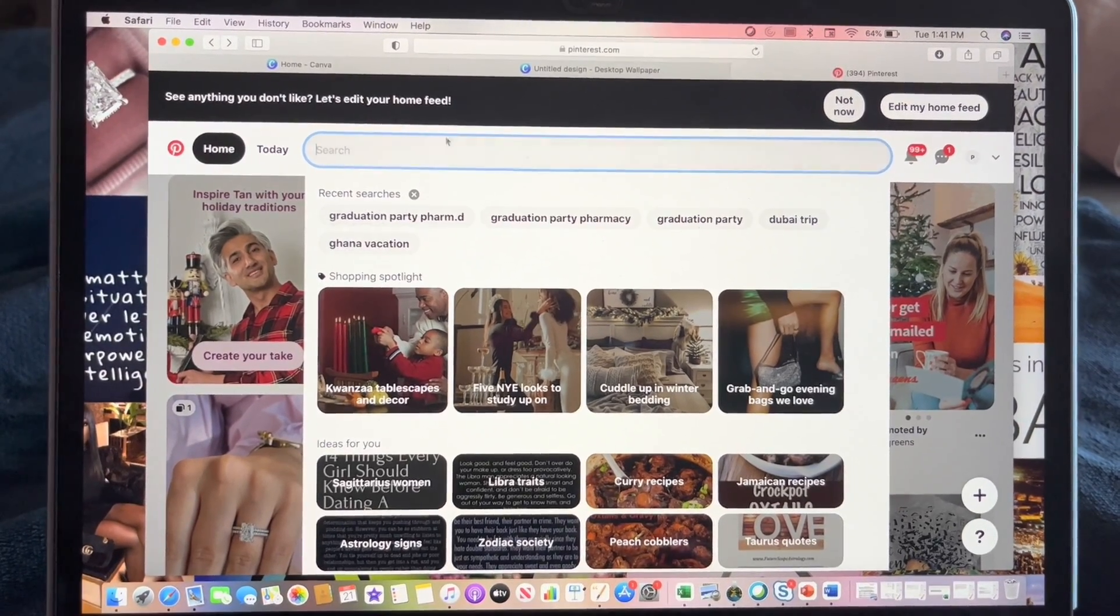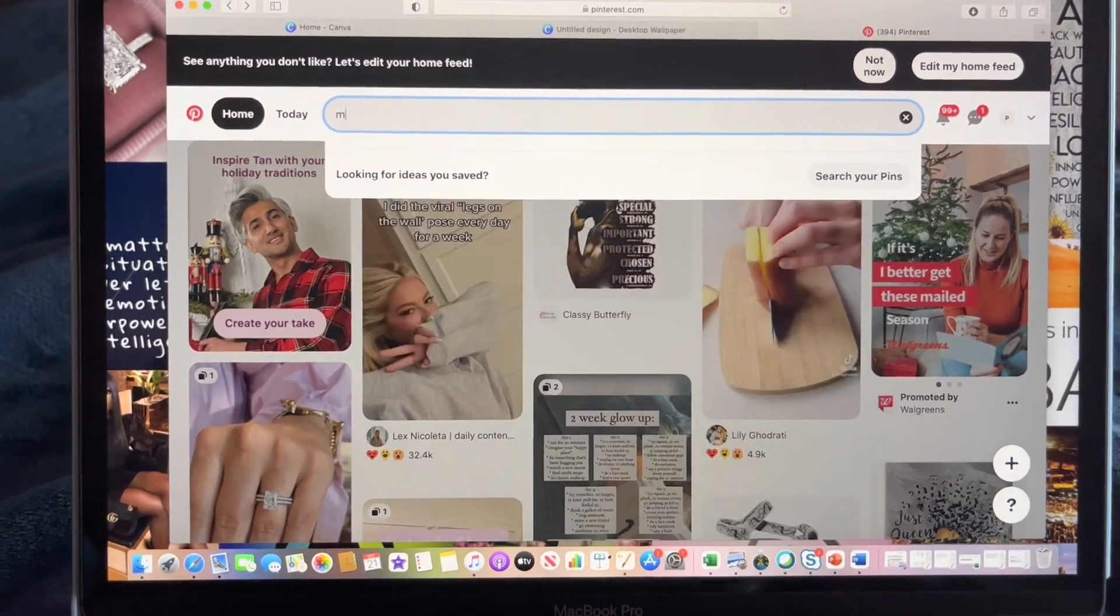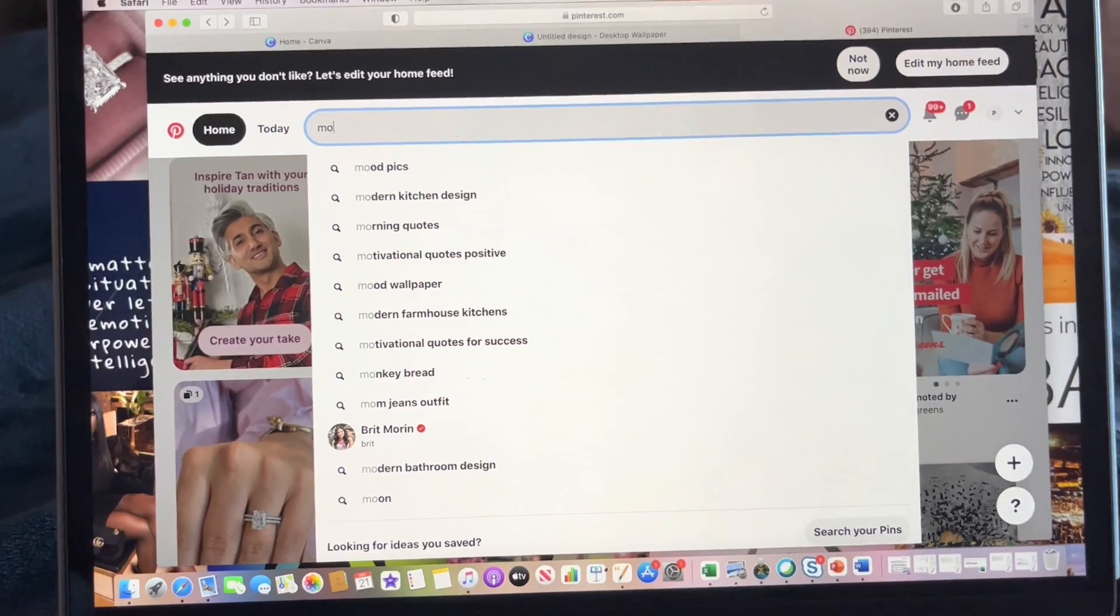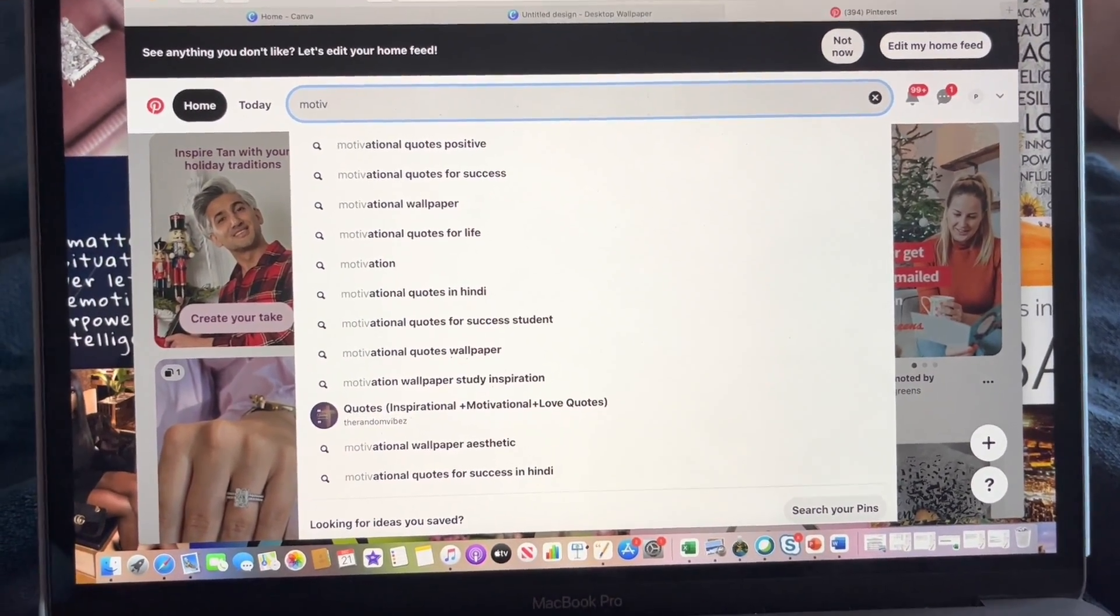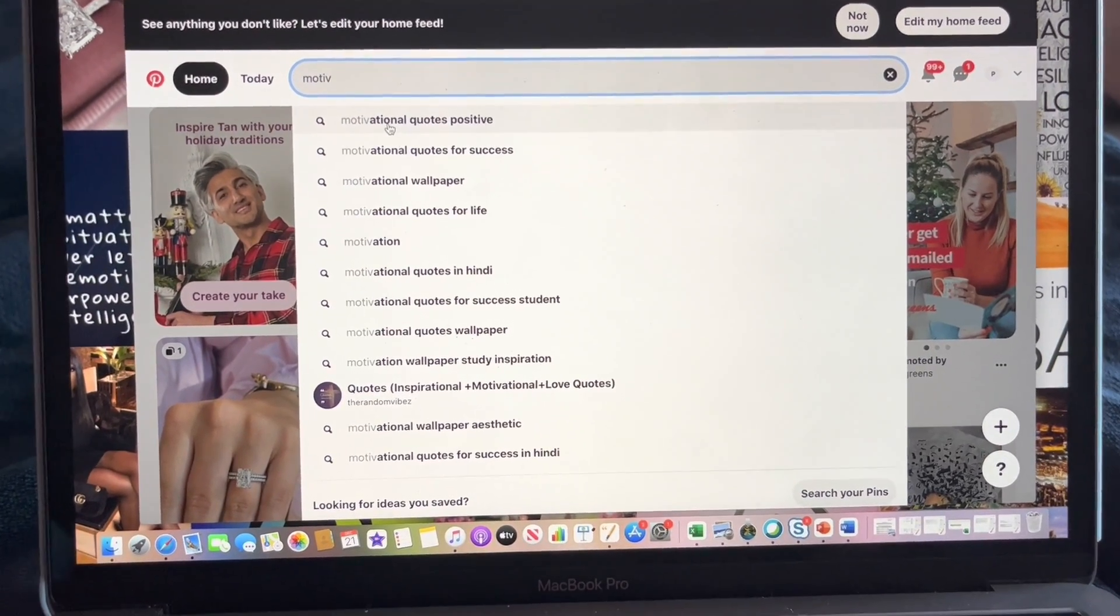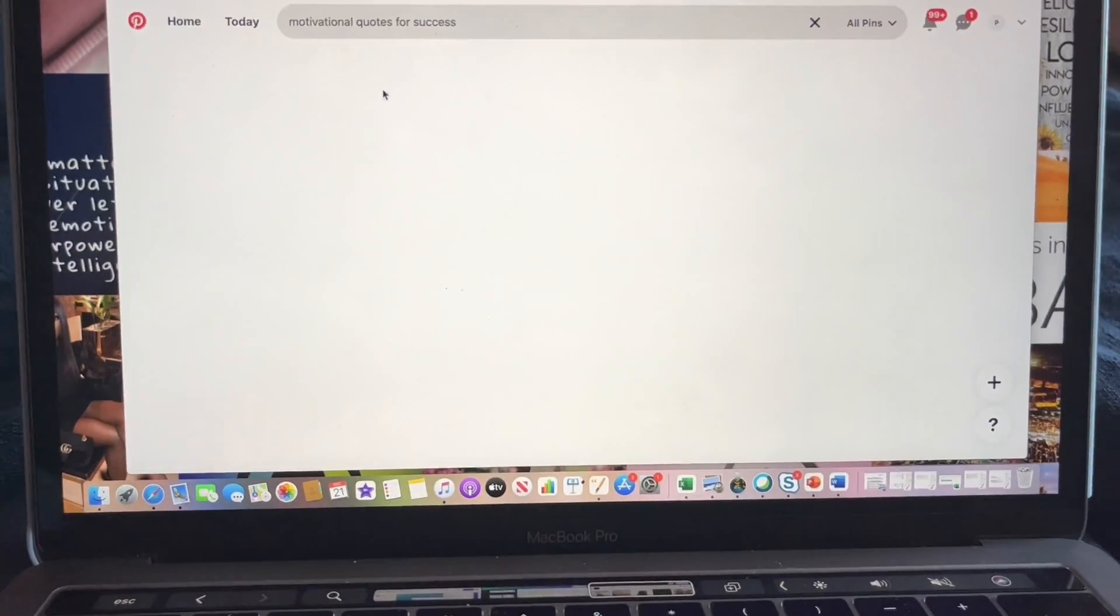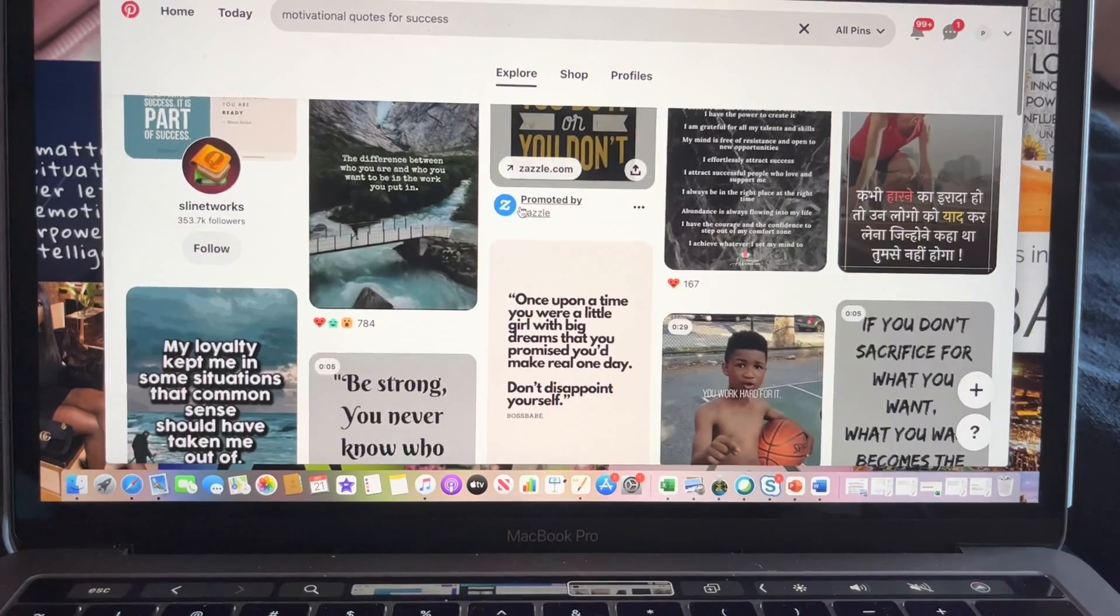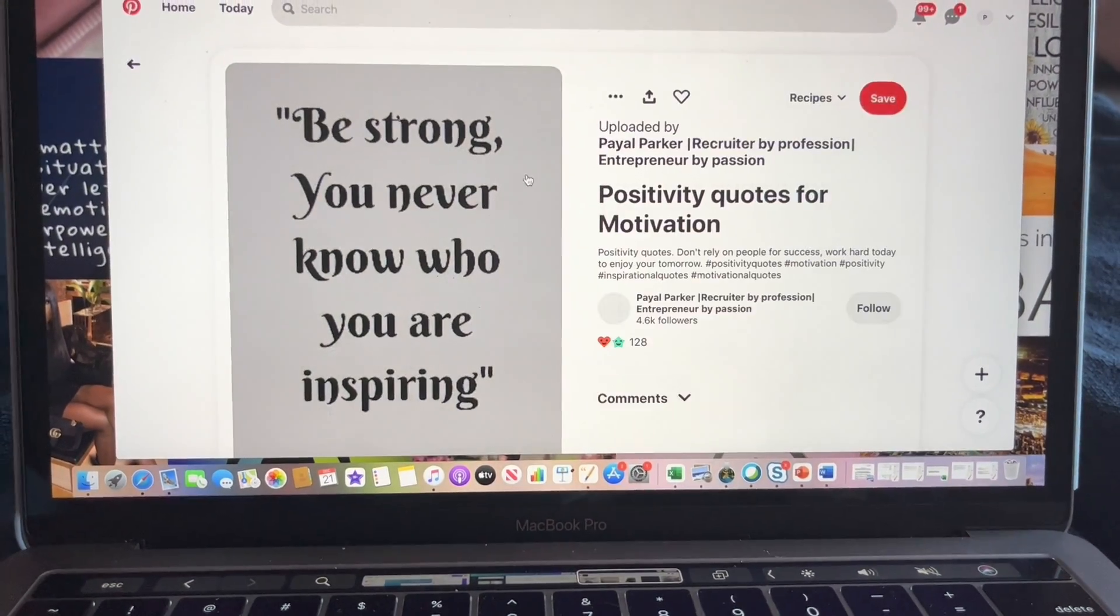And you will type in whatever you want. So let's say you want to add quotes to your wallpaper. You're going to type in 'motivational quotes.' Different ones they have here, and so you look here and you see whichever quotes you want. So this looks like a nice one.